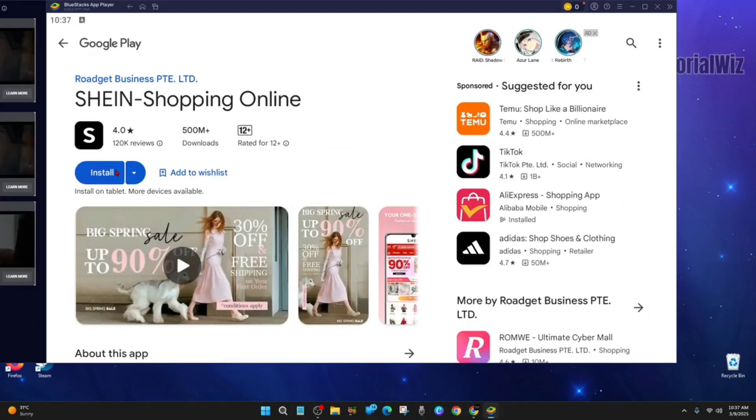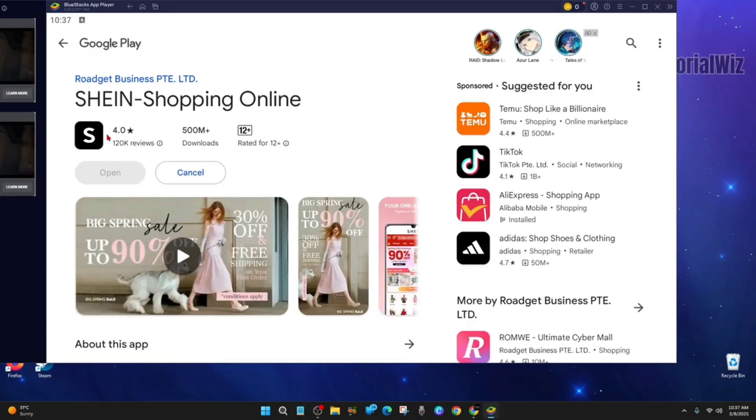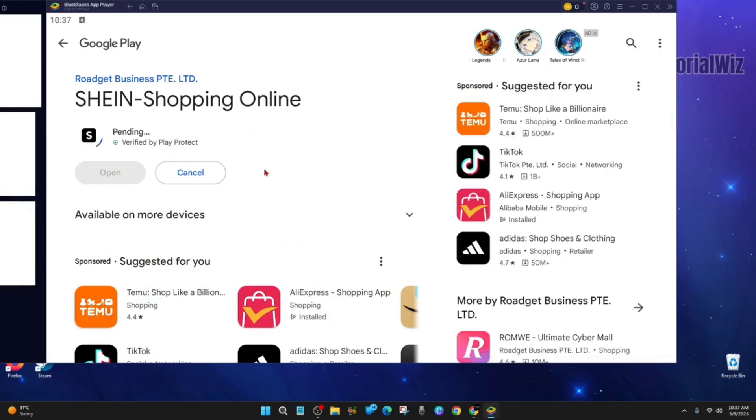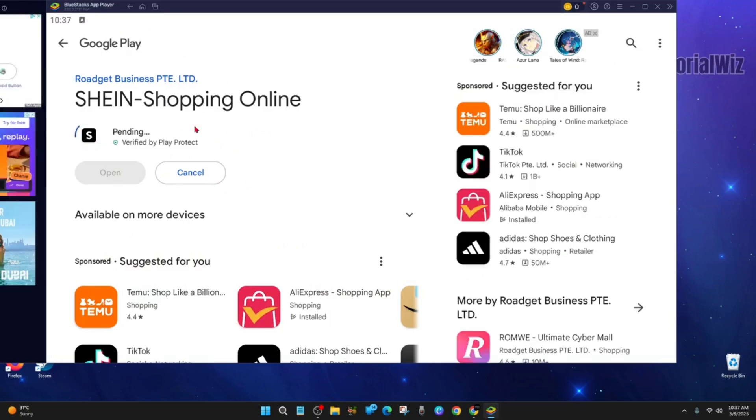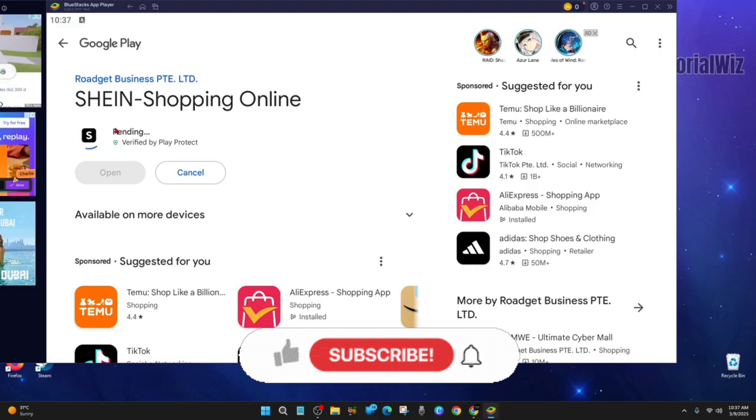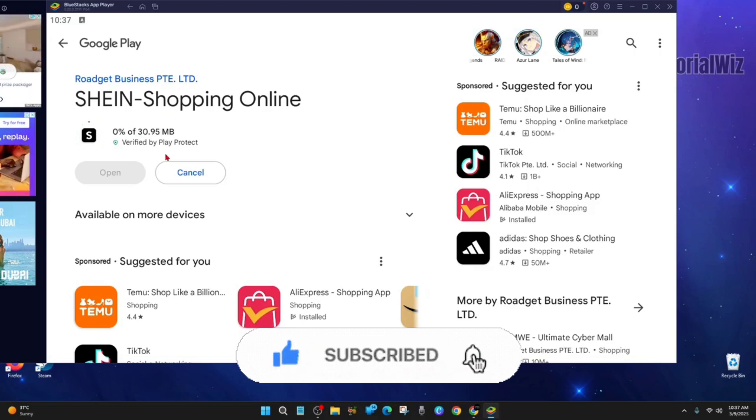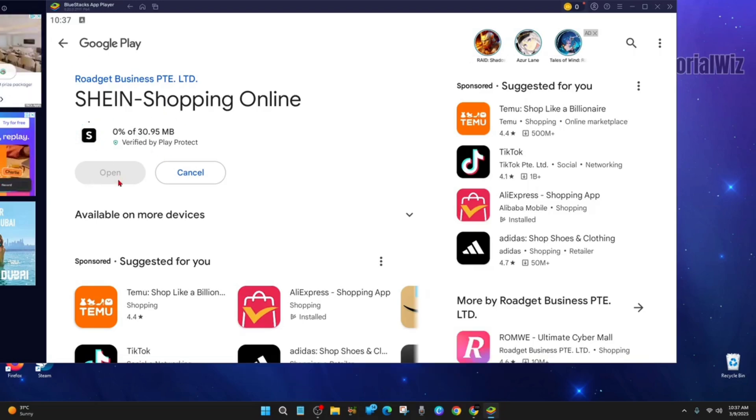Alright, then go ahead and click on the install button. Make sure to sign into your Google Play Store as well once you download BlueStacks. Alright, so this is going to download and install it just as it would on your mobile device. Once it downloads and installs, go ahead and click on open, then sign into your account.